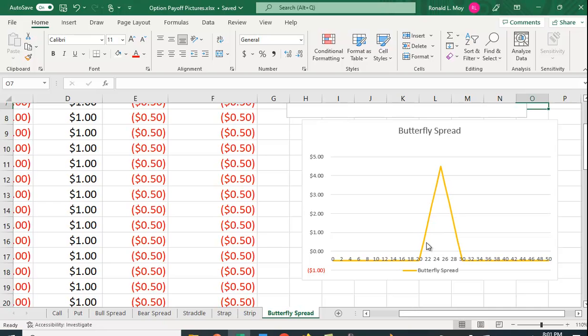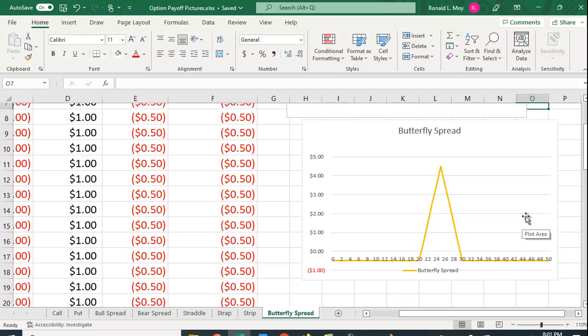So you're going to use this strategy if you think the stock price is going to hover around $25. If the price falls well below $25 you'll lose some money. If it goes above $30 you're going to lose some money, but if it hovers around $25 you're going to do well.